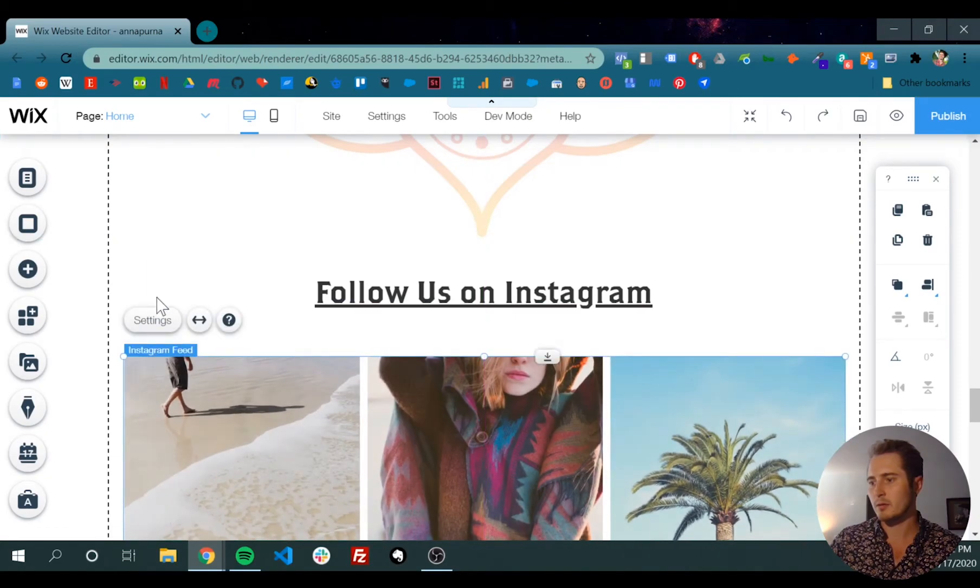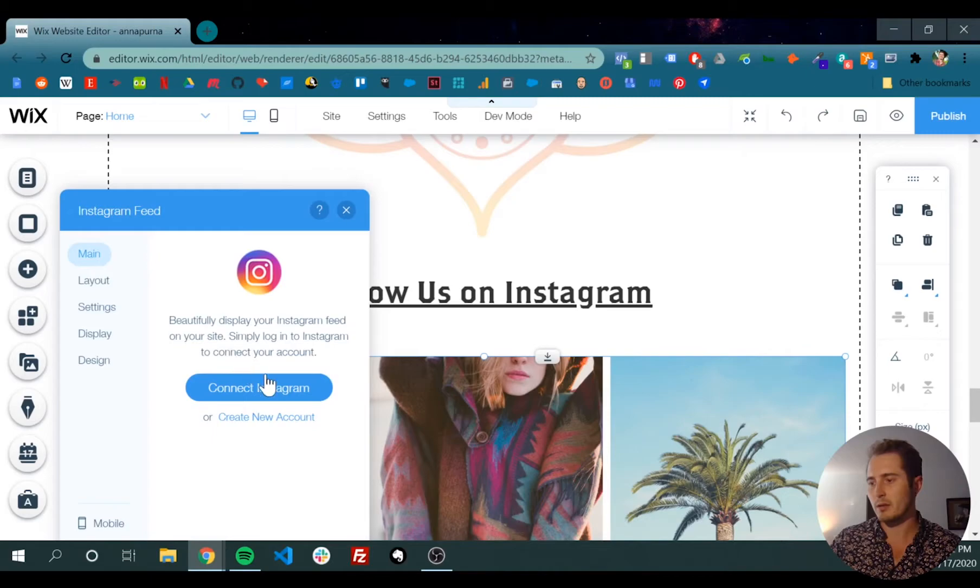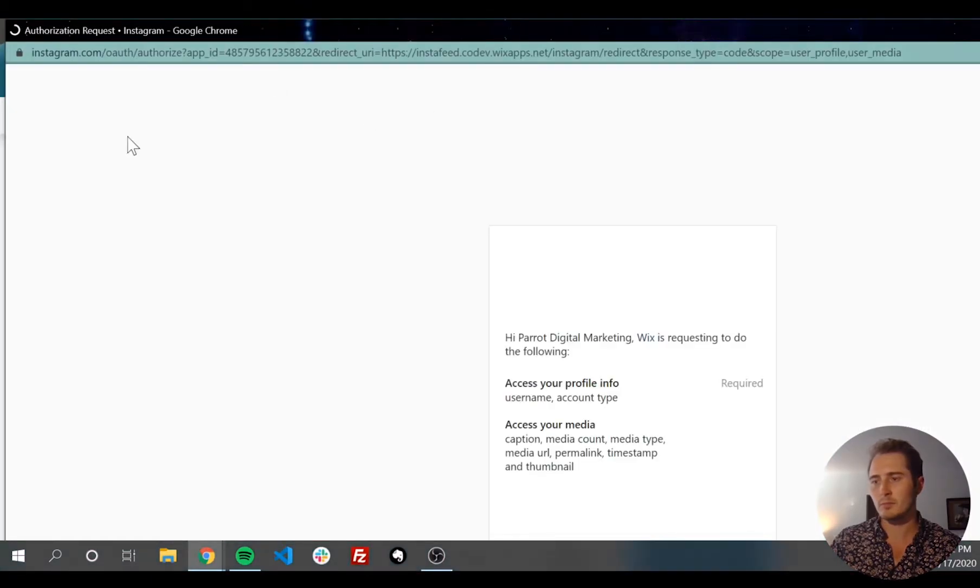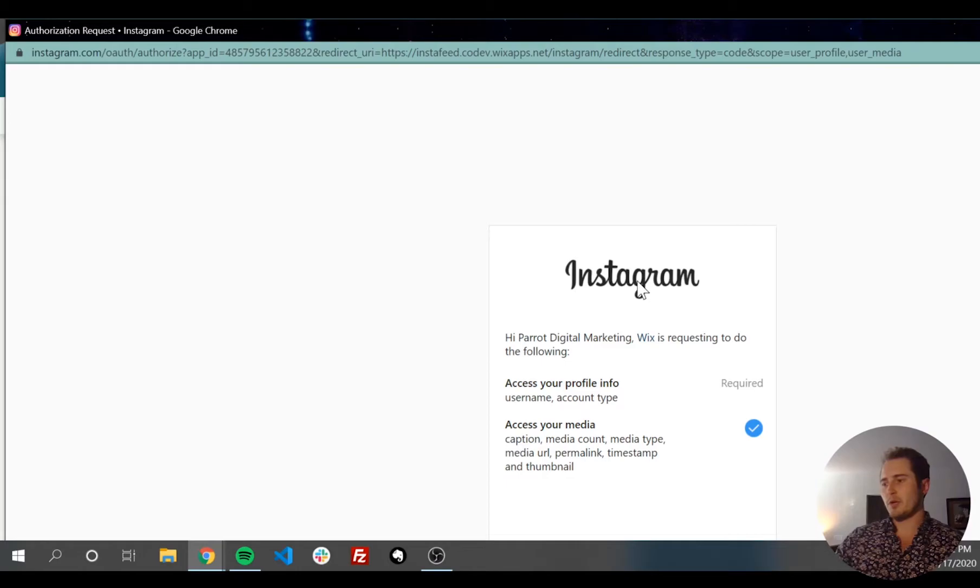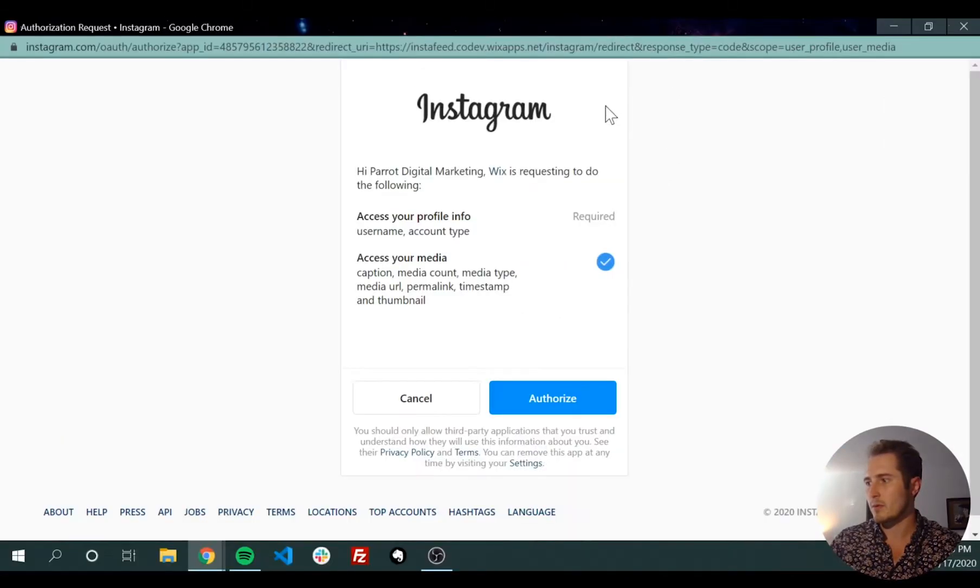Click settings, and then go to main, connect Instagram. This little thing will show up, then you just have to put in your login credentials for Instagram to connect it.